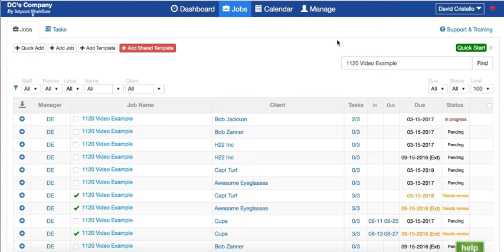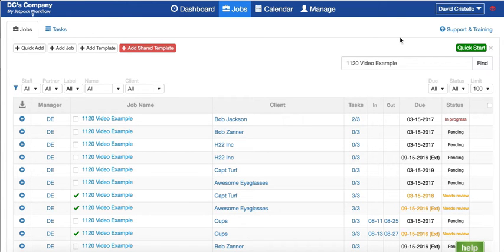As always, if you want to see the latest version of Jetpack Workflow you can go to jetpackworkflow.com, or if you want to start a free trial you can go to jetpackworkflow.com/freetrial.